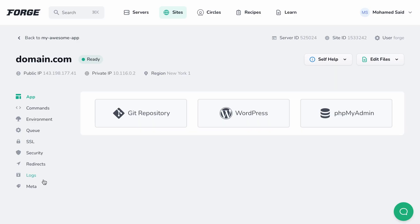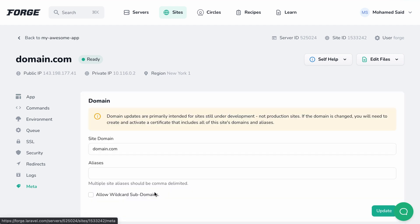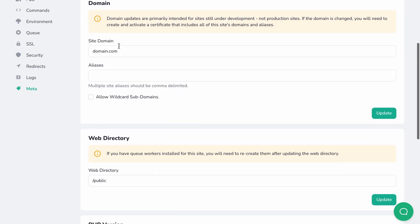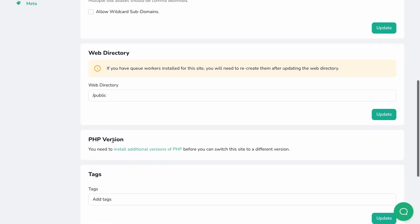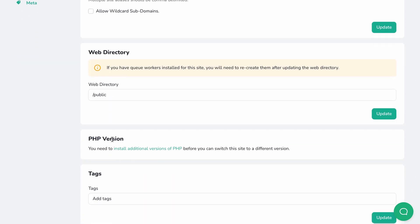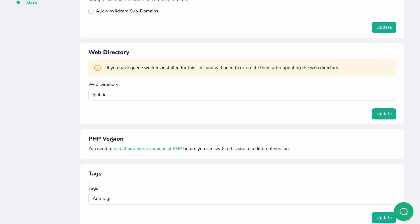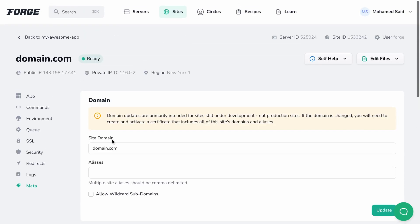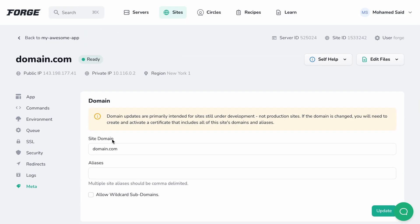If you head over to the meta tab of the site settings screen, you can change the site domain, the aliases, the web directory, and the PHP version. Forge will take care of updating all the PHP-FPM and Nginx files to set things right.